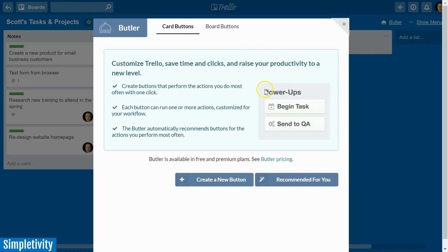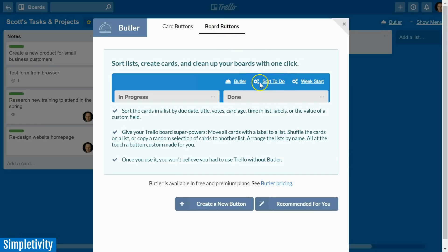Let me click on Butler and show you what the interface looks like. In the Butler dialog, we have two tabs at the top — you can create special card buttons or board buttons. We're going to look at creating some customized tasks and moves within Trello. You can add special buttons directly to your Trello cards, or add board buttons which appear right next to the Butler link.